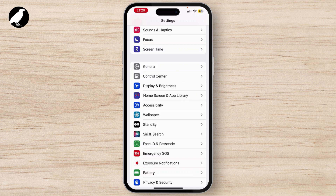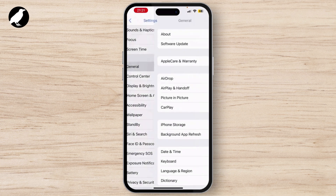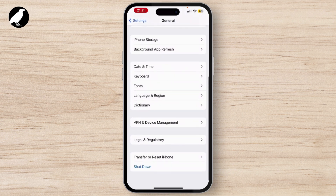If your problem is still there, then again go to the Settings homepage. There you will see the General option.